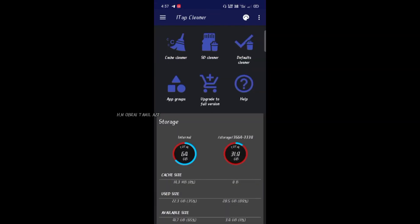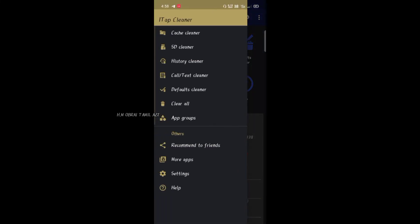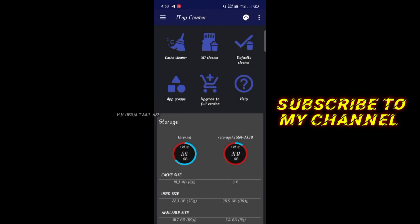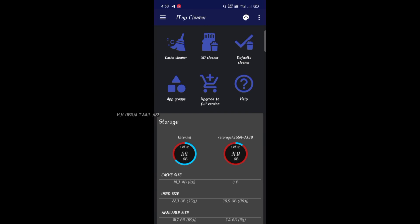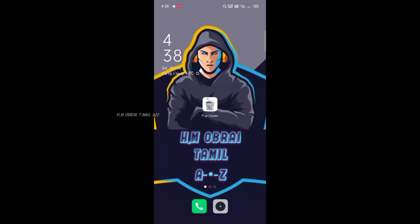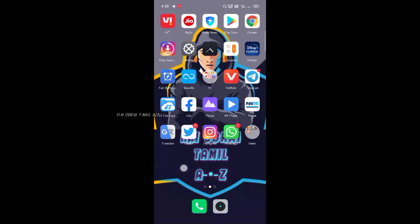We are going to clean the cache and use the catch cleaner. Let's see if you have two hands to clean the cache cleaner. Now, if you are using it — like it, subscribe to our channel, and share it with your friends.